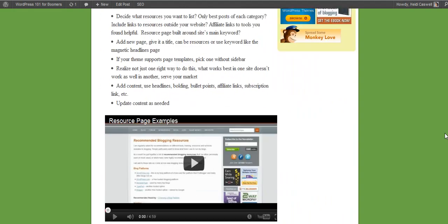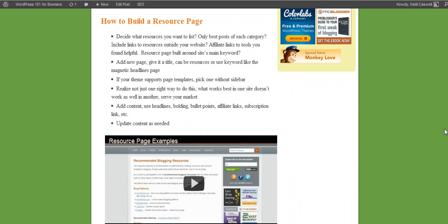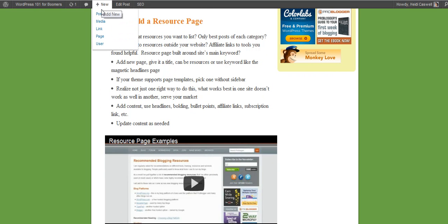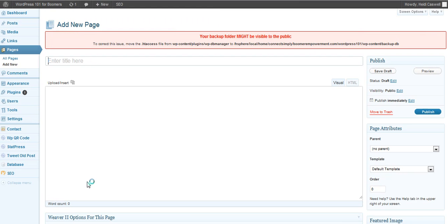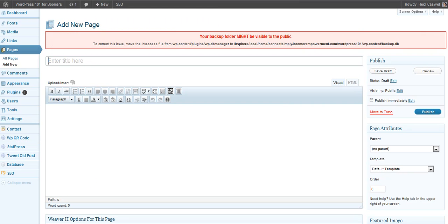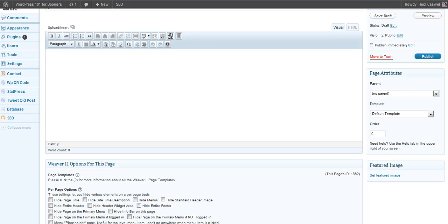And now we're going to go into actually creating the page itself. So we're going to go ahead, and you can actually right here, you can add a new page here, and we're going to start a new page for resource page. And as it pops up here, you can see one thing I'm going to do is I want you to pay attention over here is this page attributes.